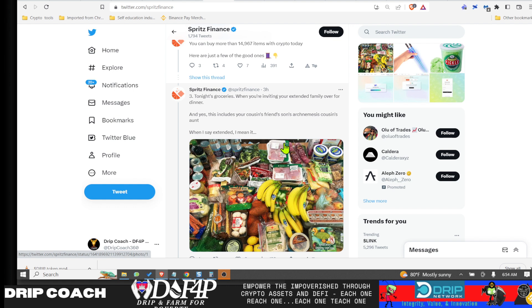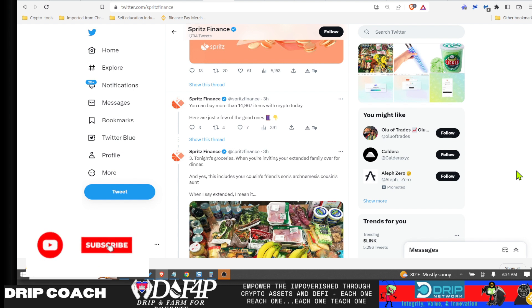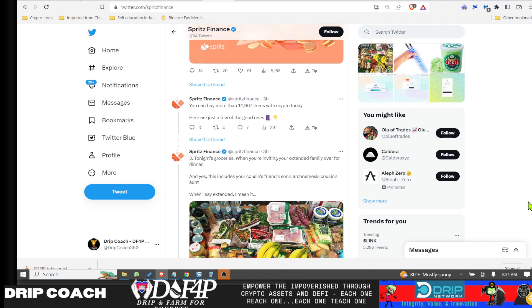Coinbase, Binance, all these other centralized exchanges—you have to actually kind of host your assets there temporarily. Let's say you sent your funds to Binance and then something happened, a black swan event. Well, Spritz does it different. It's a smart contract, it's decentralized, happens immediately and you don't have to worry about anything. And that bill goes out. So they are, in my opinion, going to take over some of those centralized exchange market values.